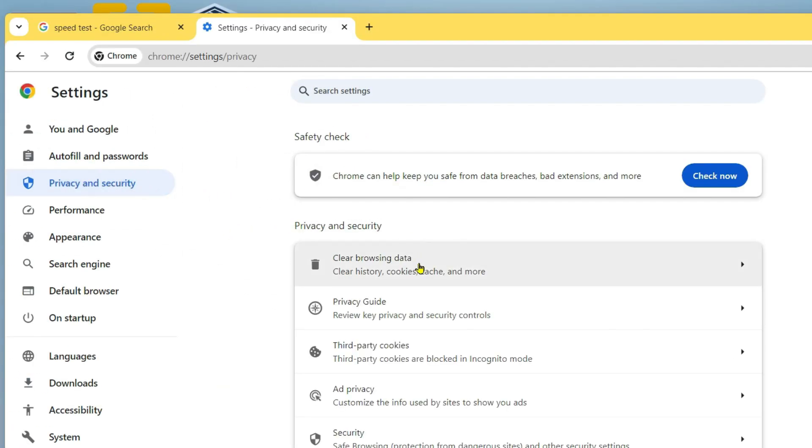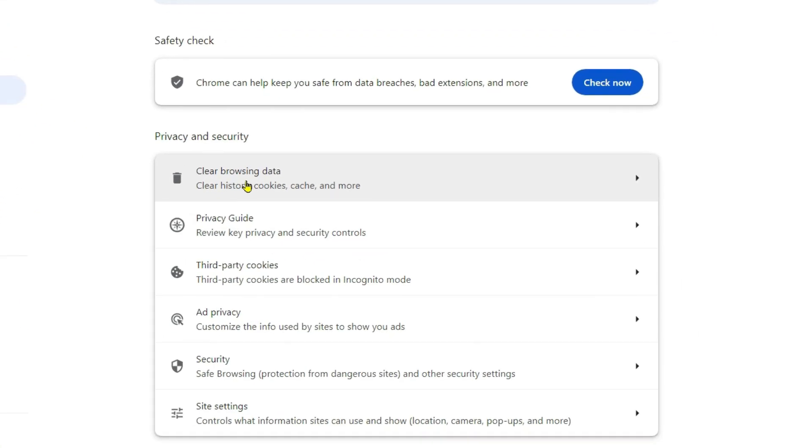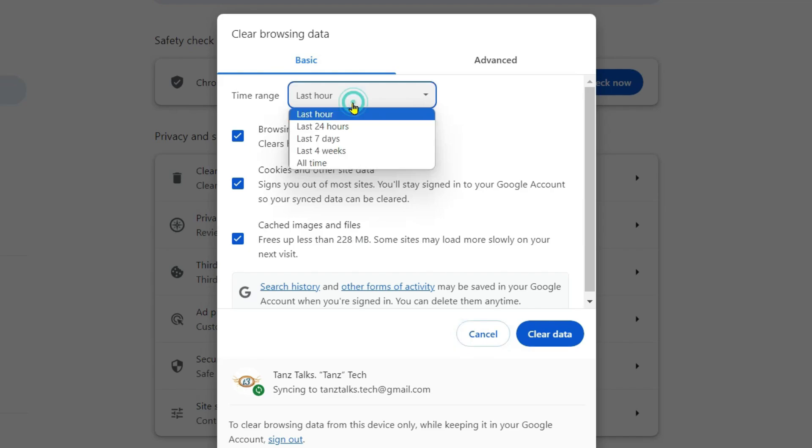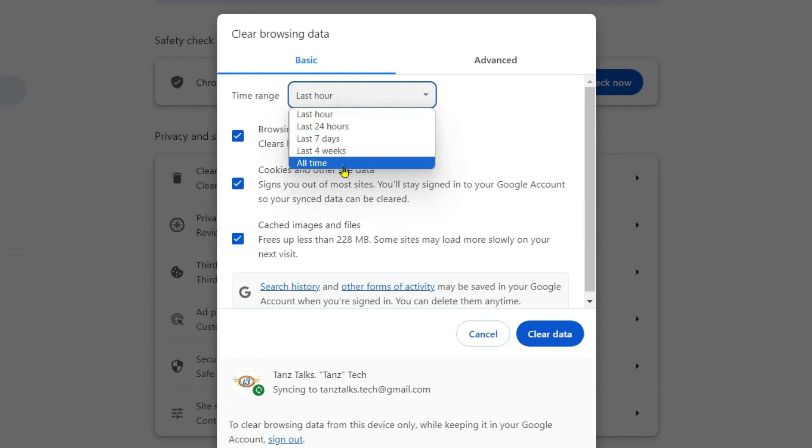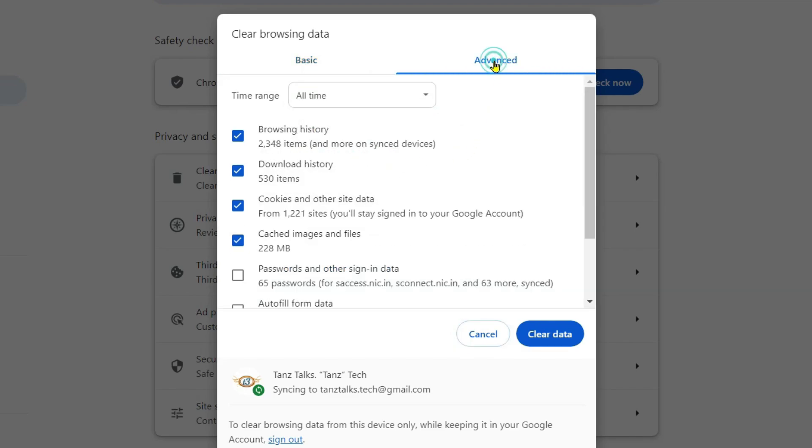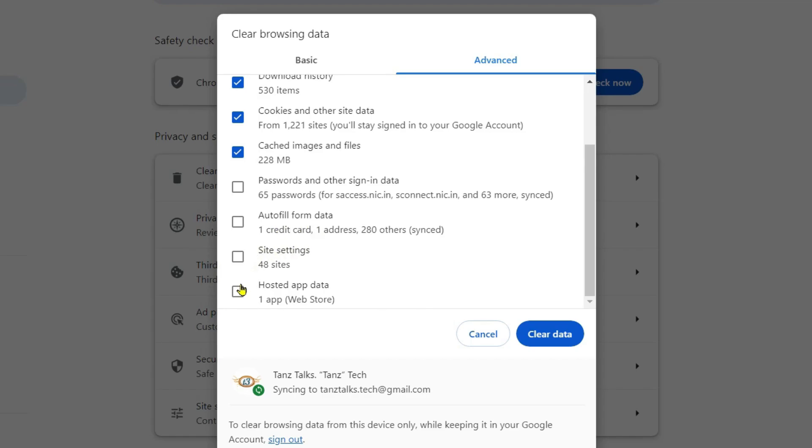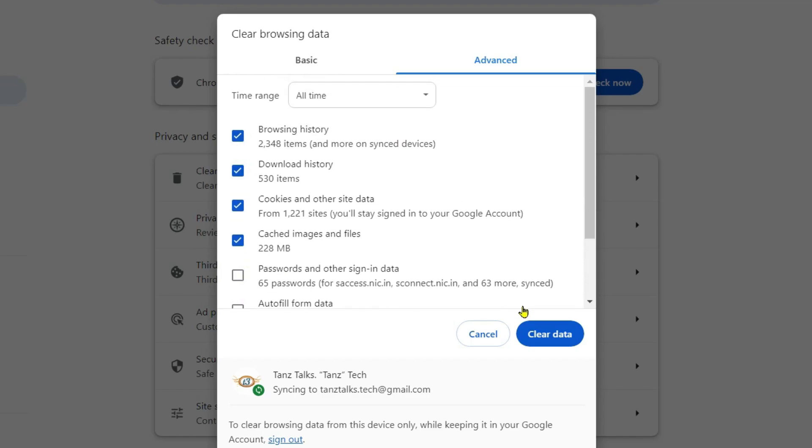On the right panel, you have to click here on clear browsing data. You can change the time range to all time, and then click here on advanced. From here you can choose which files you want to delete. Like, I don't want to delete the passwords and the sign in data that I have saved, so I'll let it be there. I'll let be the auto fill form data and the site settings, and the rest of them I can delete like this, clear data.